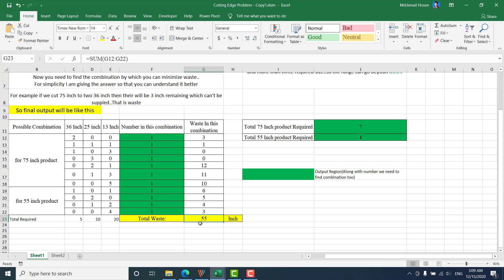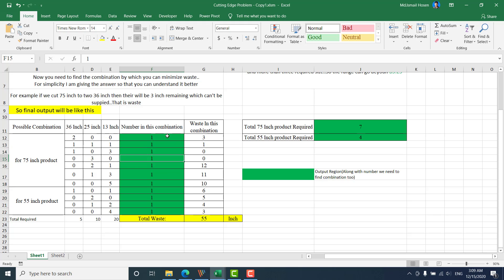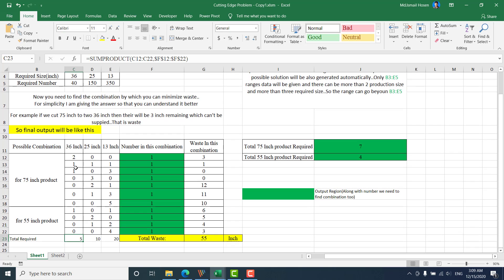Now let's move on to the Solver section. The objective is to minimize the total waste — this is our objective function. I can change the decision variable quantities but not the combination table, since those are all possible combinations. Our constraints are: the quantities must be non-negative, they must be integers (no 2.5 products — this is an integer linear programming problem), and the produced quantities must exactly match the order requirements.